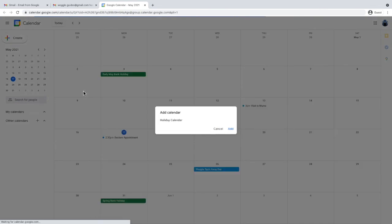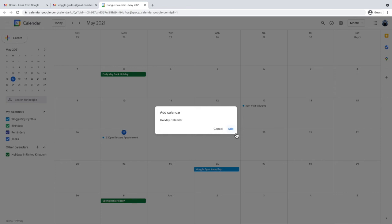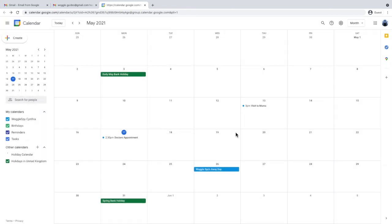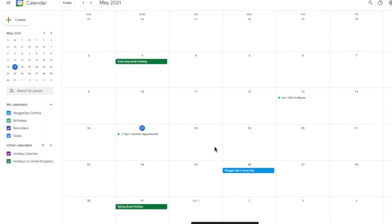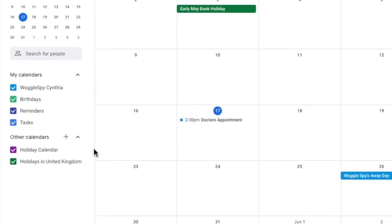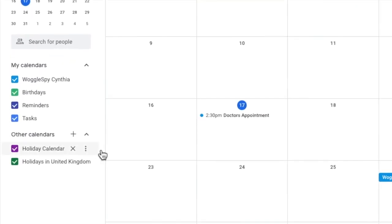The link will take them to their Google calendar and they will be presented with a message box which asks them to confirm they wish to add the calendar. To add the new calendar, click the add button and you'll see the holiday calendar has been added to this user's other calendar section in the left hand menu.